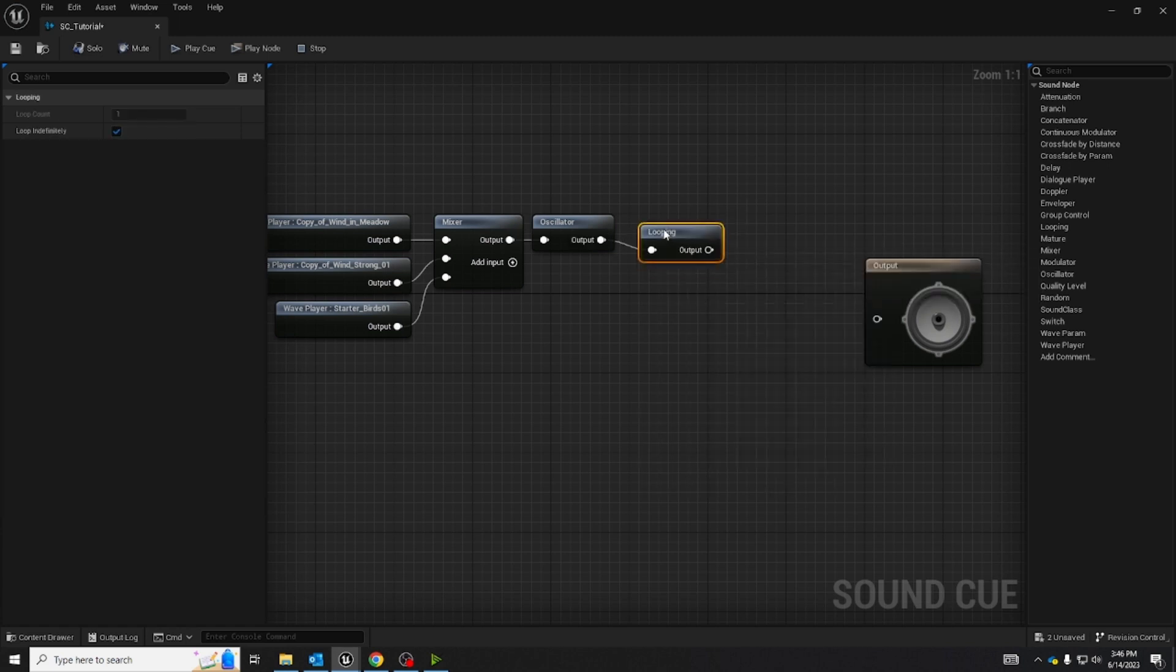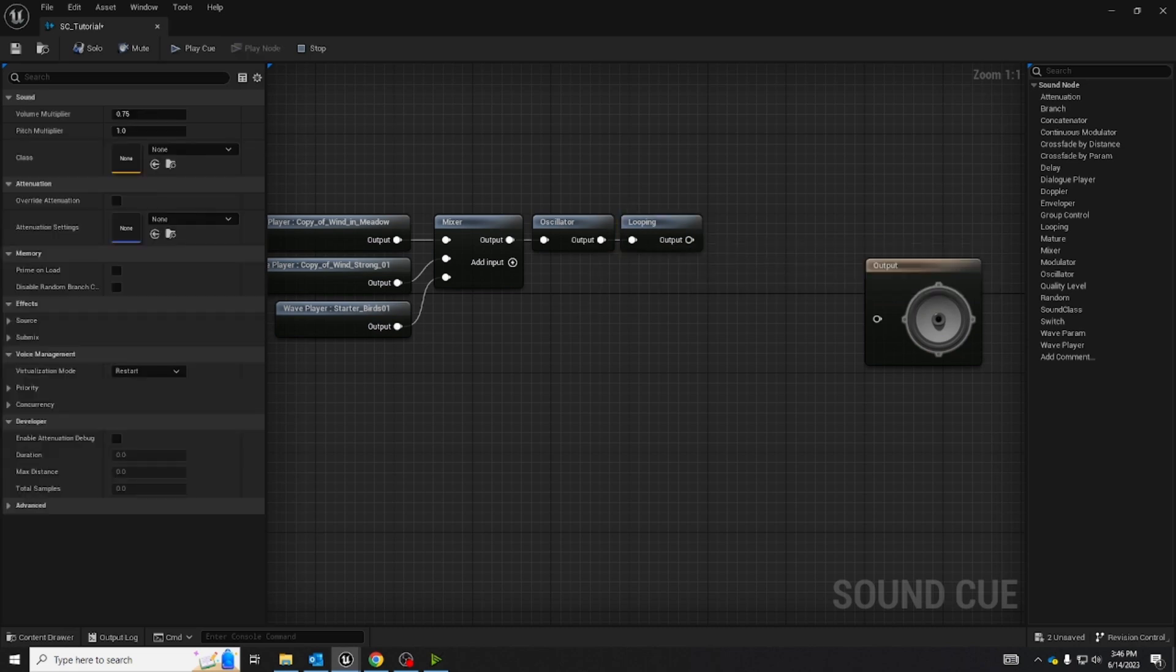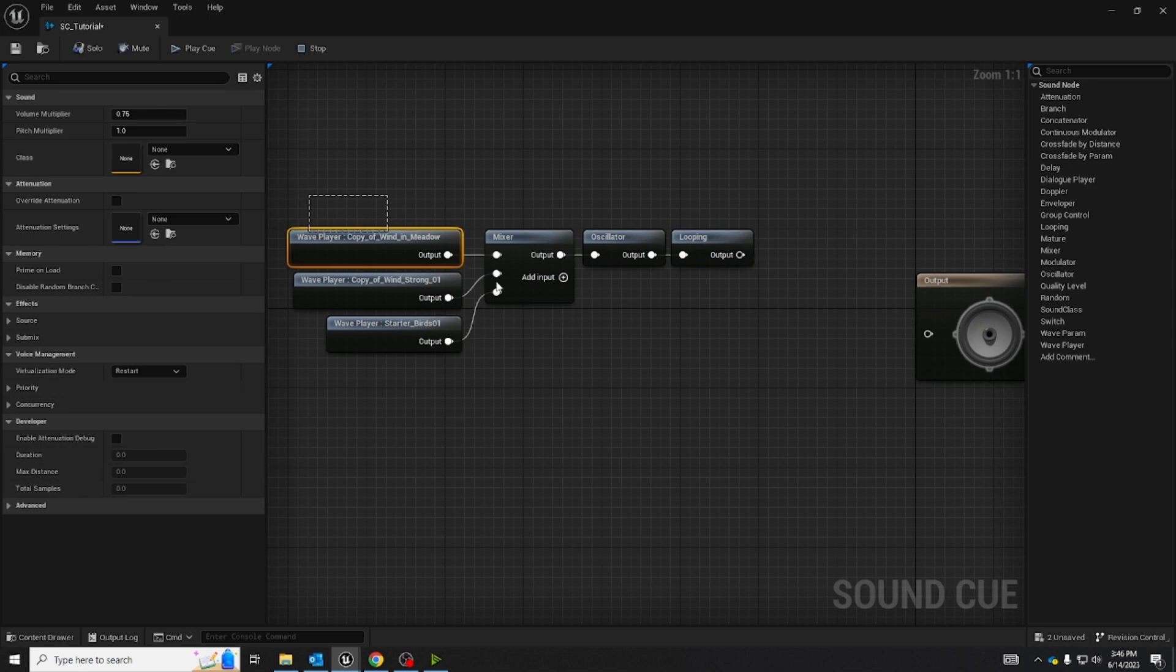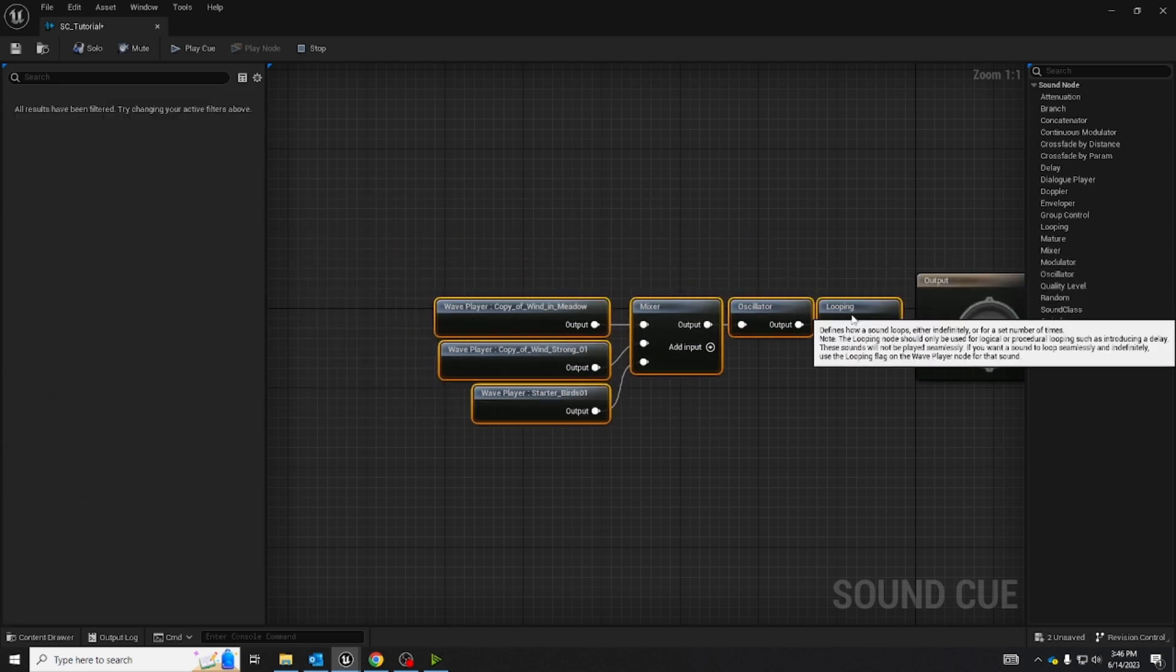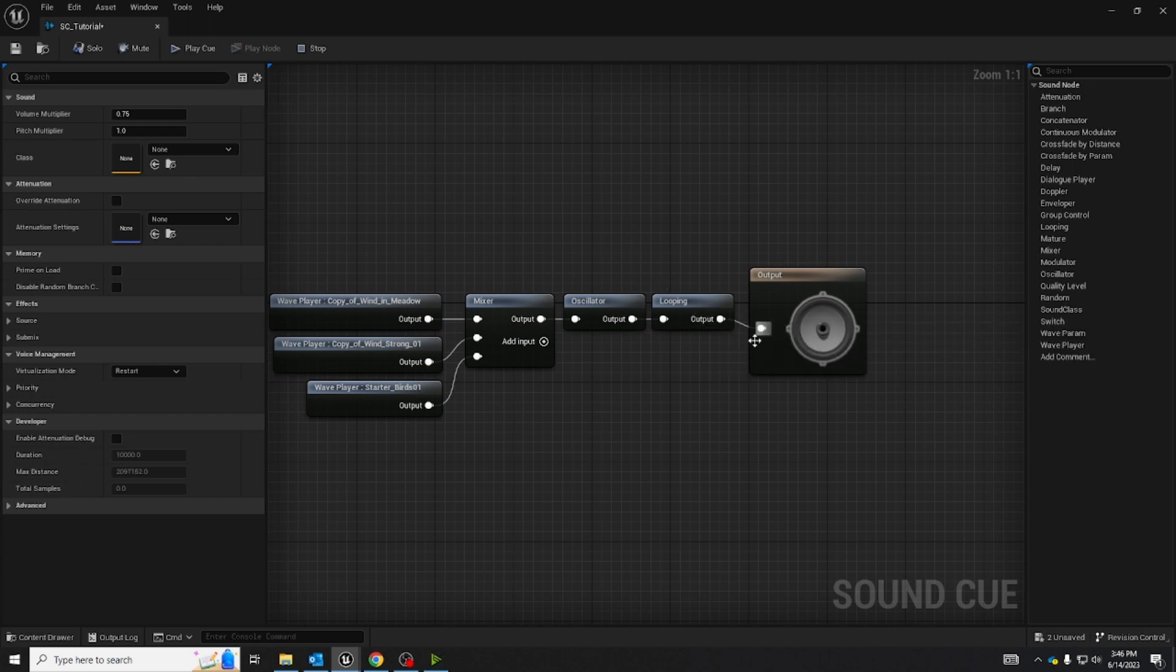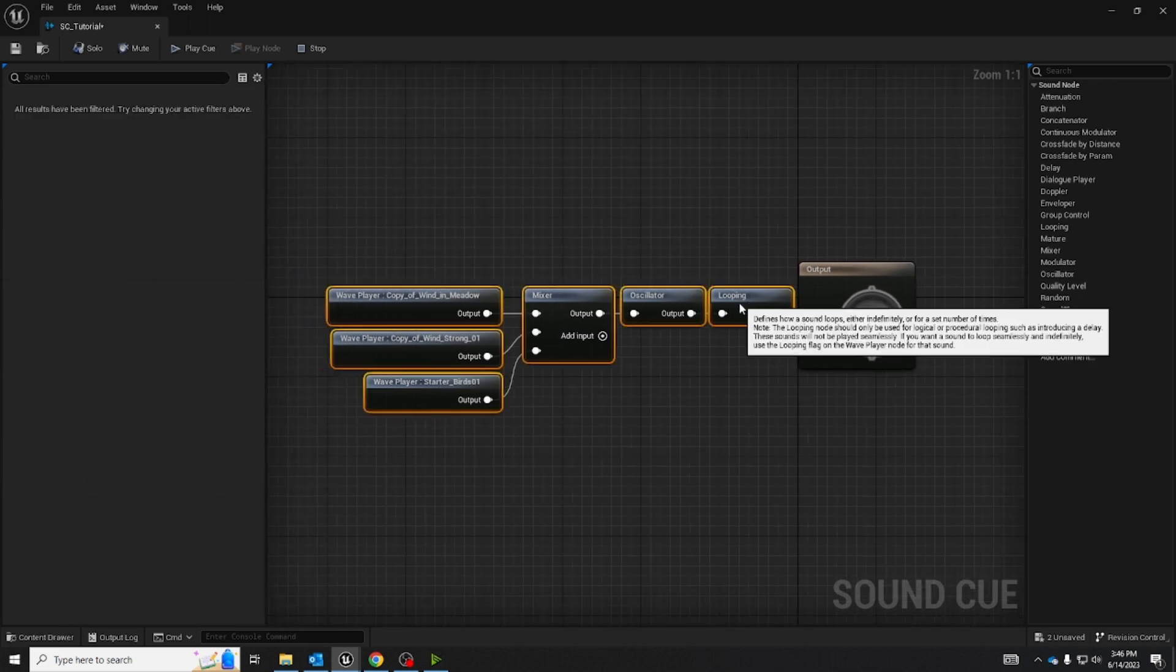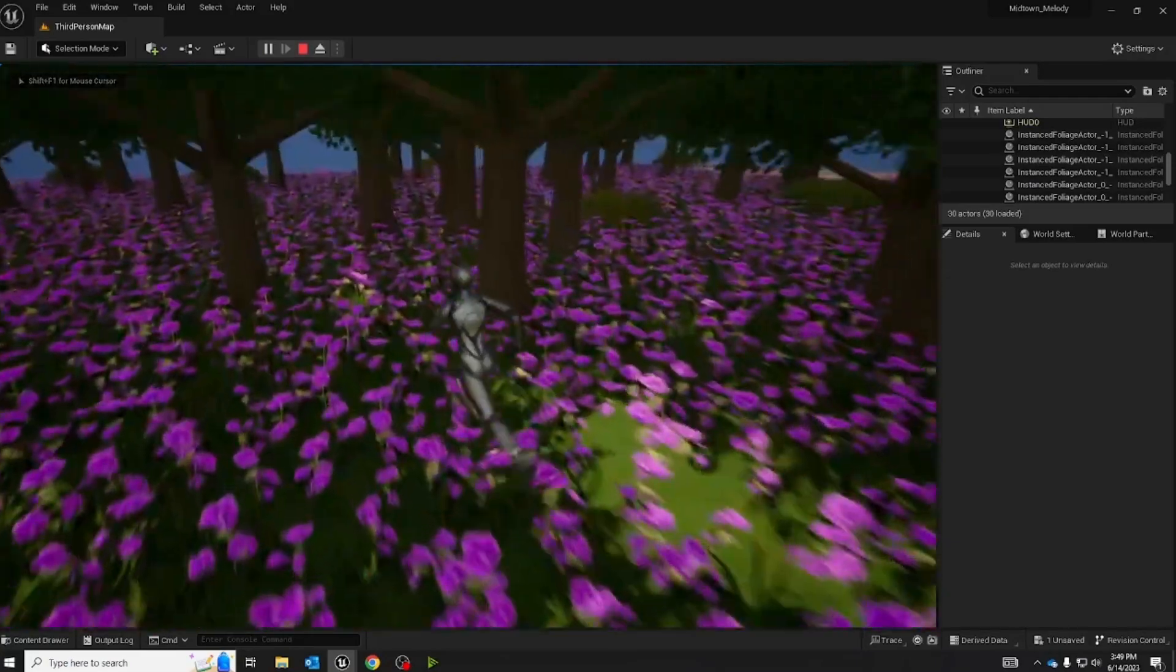This node will loop the audio that is inputted into it. It can either loop infinitely or a set amount. Now I'm going to input looping into the big output node with the speaker on it. So now you have an ambient audio.